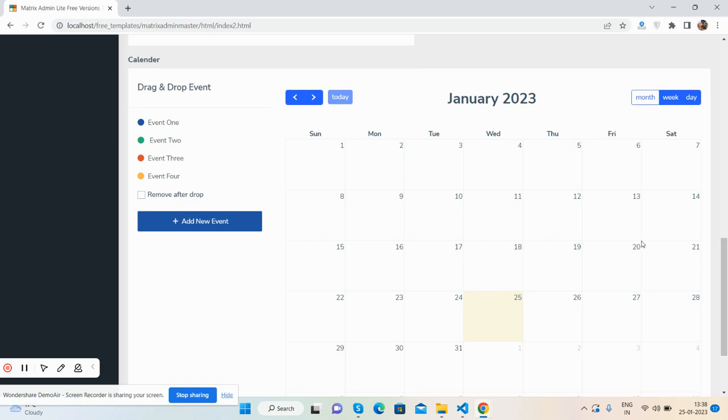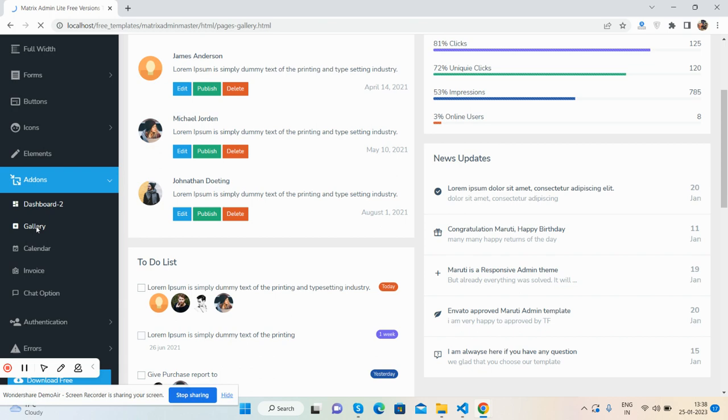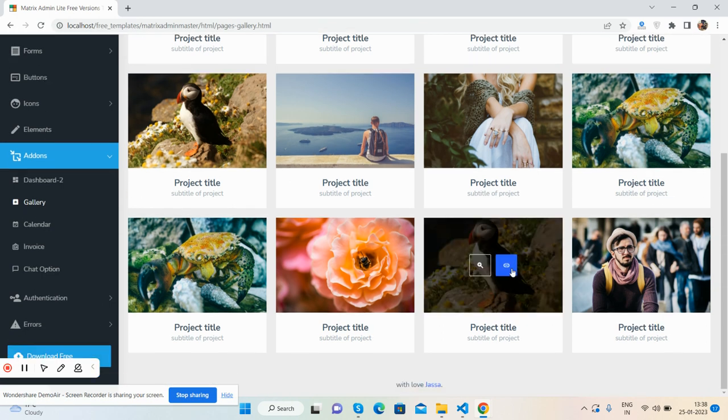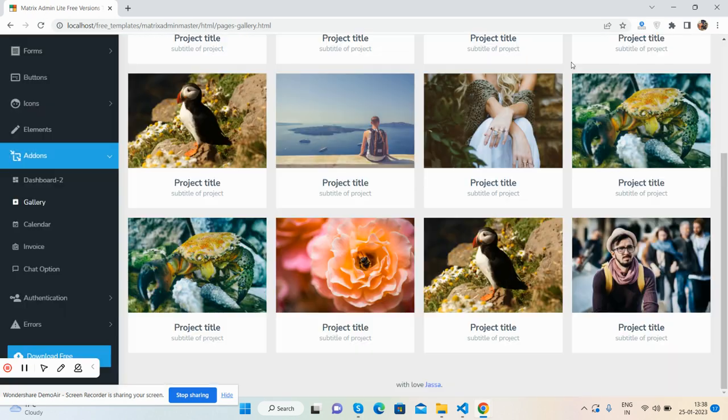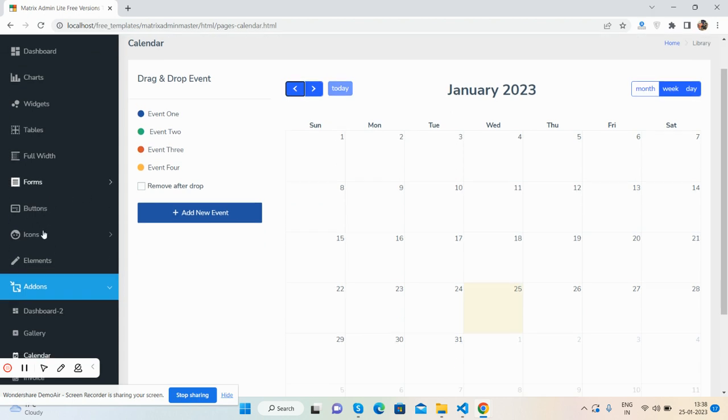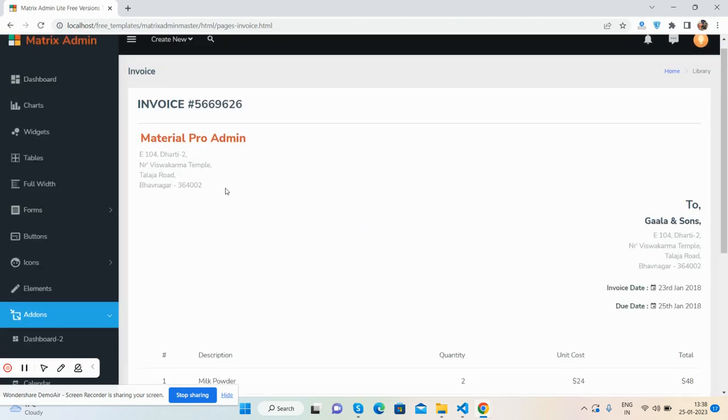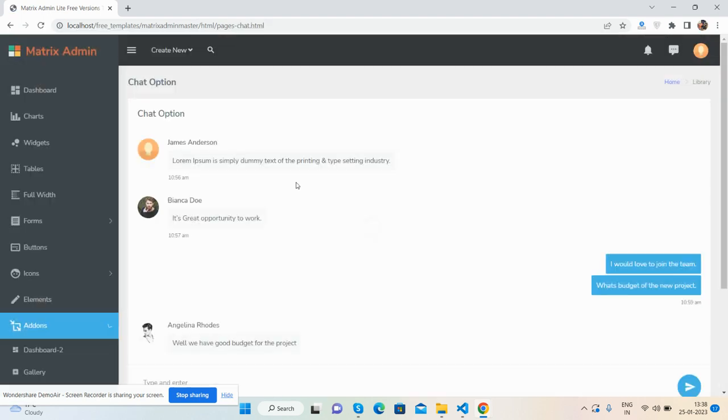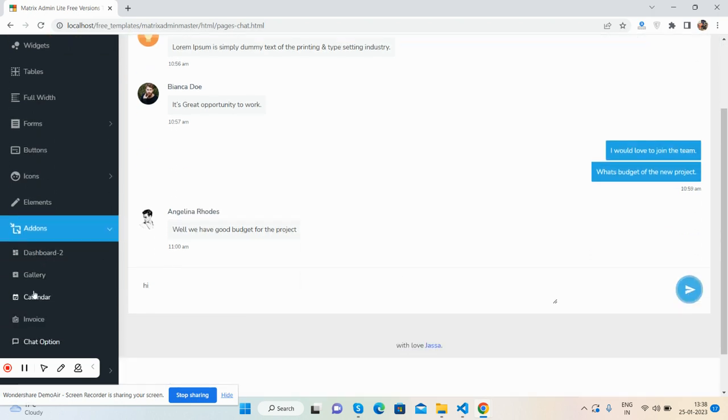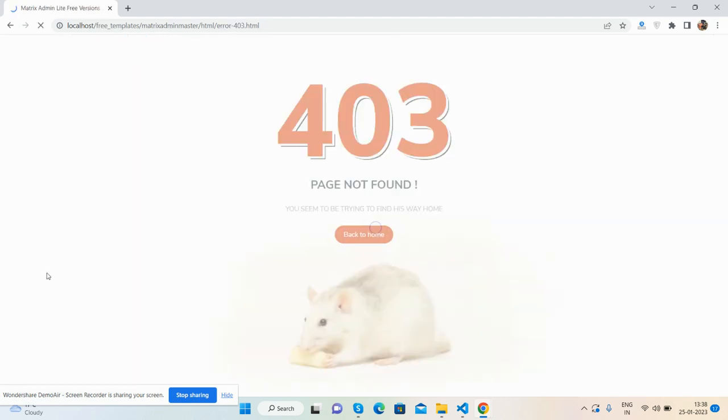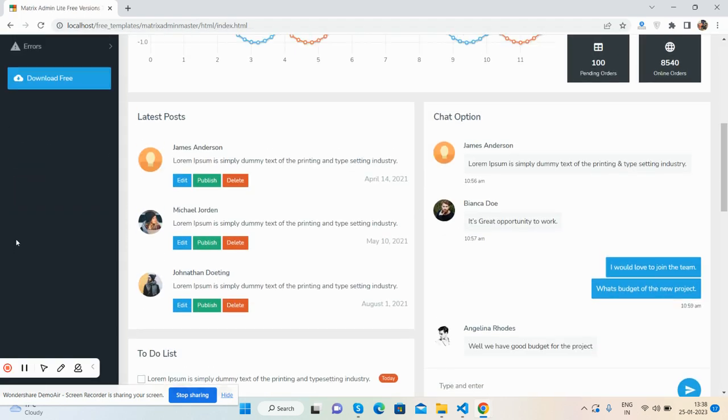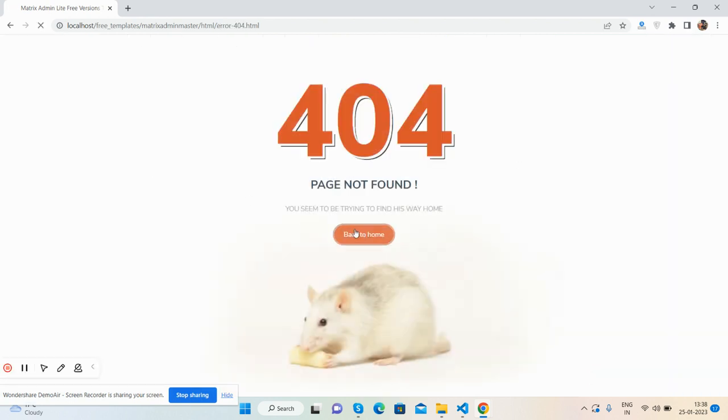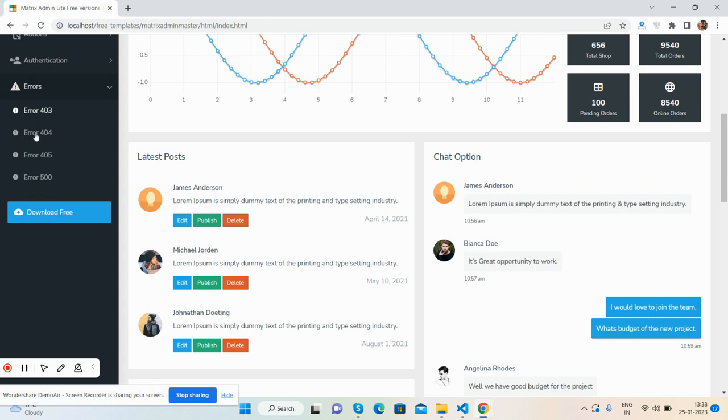Like a lot tree. Here you will get the full calendar, just brilliant gallery. See the gallery pop-up, full calendar JavaScript calendar, and invoice template. Beautiful chat option, just brilliant, and authentication like login and register forms, error 403 back to home form, 404 back to home, 505.